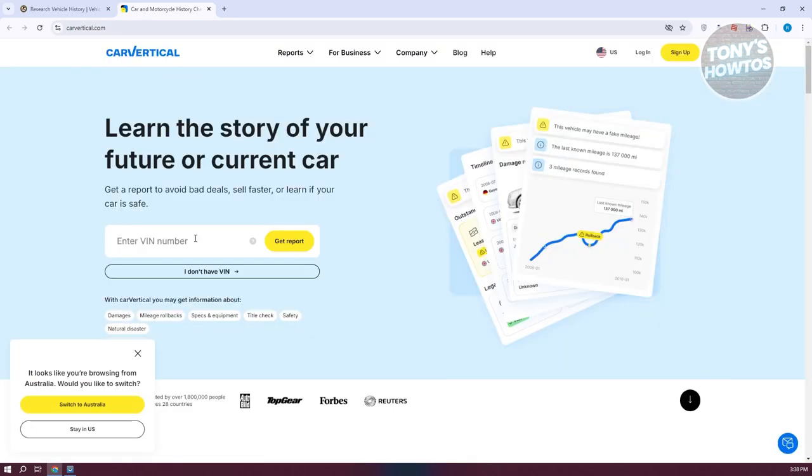Now just some information here: some websites actually require you to pay for their services because not all websites here are free, but you could still try them and basically use them.